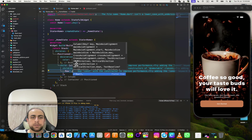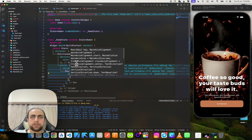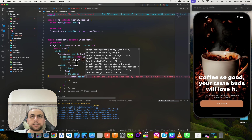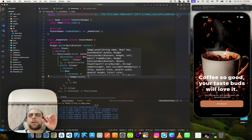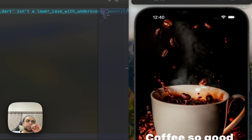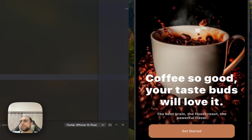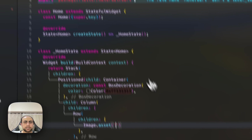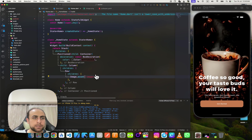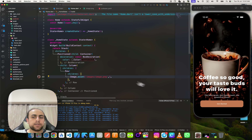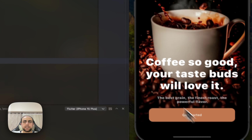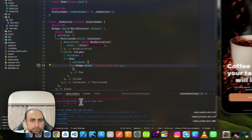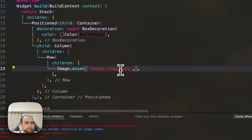Inside this Column I'll add a Row, and inside this Row I'll add Image.asset. I'll get this image from Figma to use it — I'll export it from there and give it images/image.png.